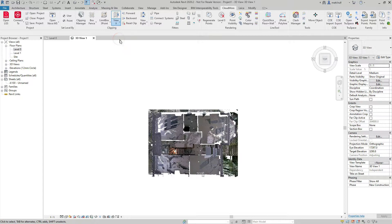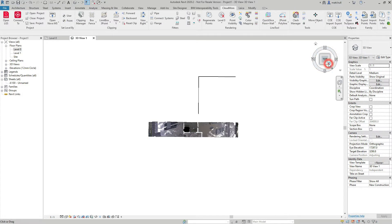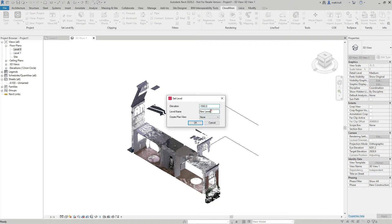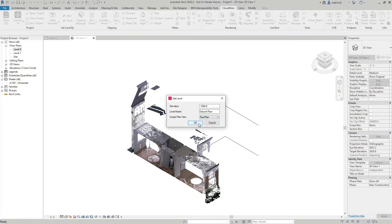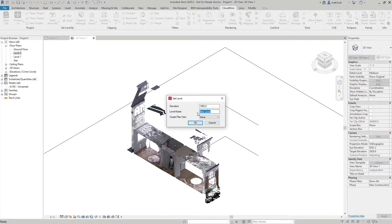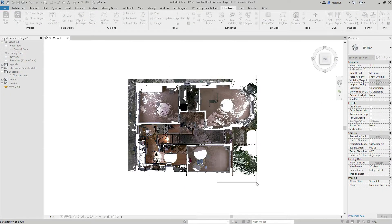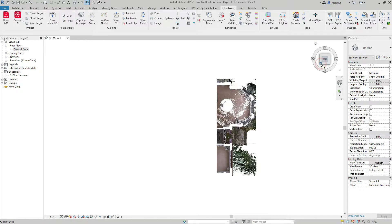I'm going to start by slicing and dicing my data. I'm going to place a Z clip so that I can then use the set level by point tool to create my floor plans. I'm going to start by creating a floor plan for my ground floor and then create a ceiling plan. Once I'm happy with my levels, I'm going to slice my data out so I'm looking at the area that I want to create my walls.